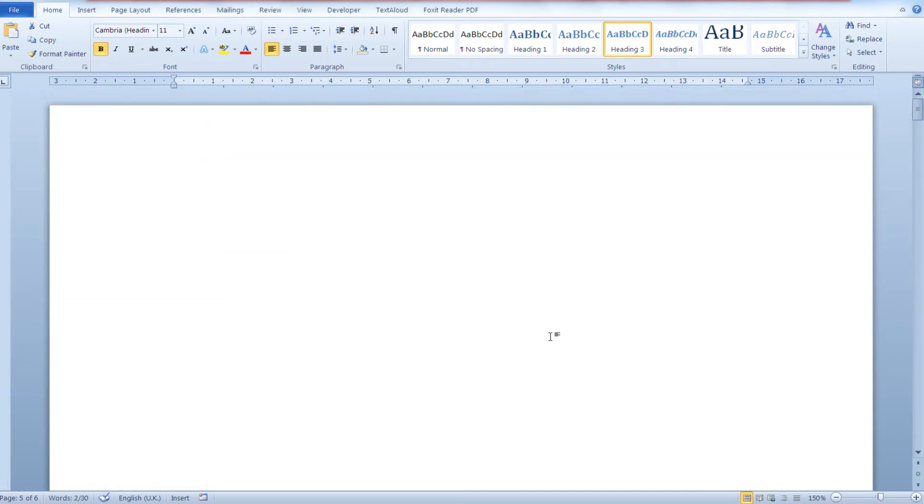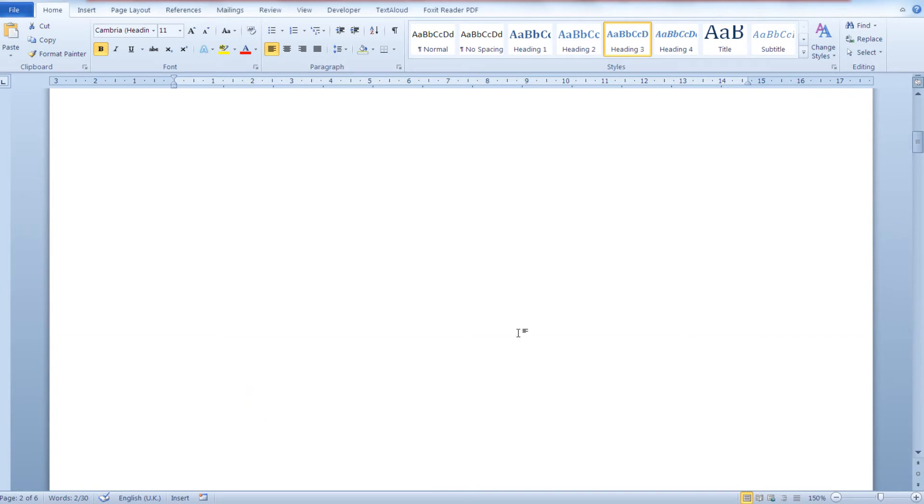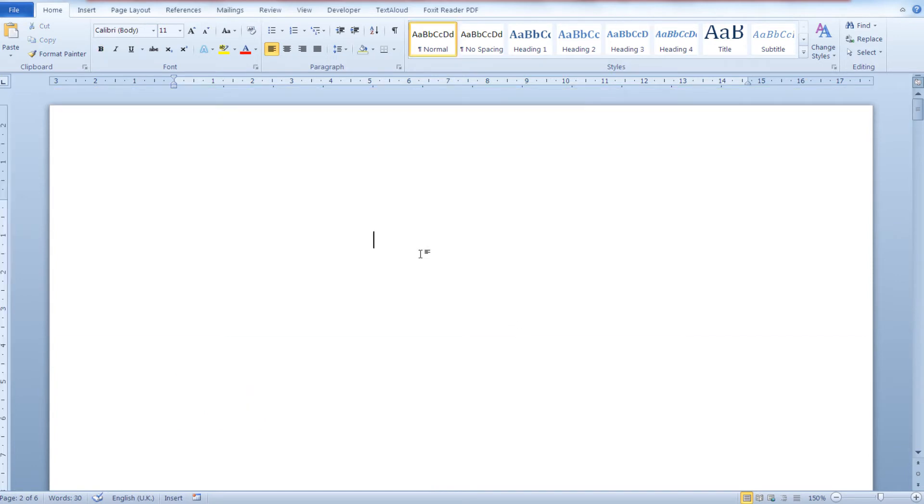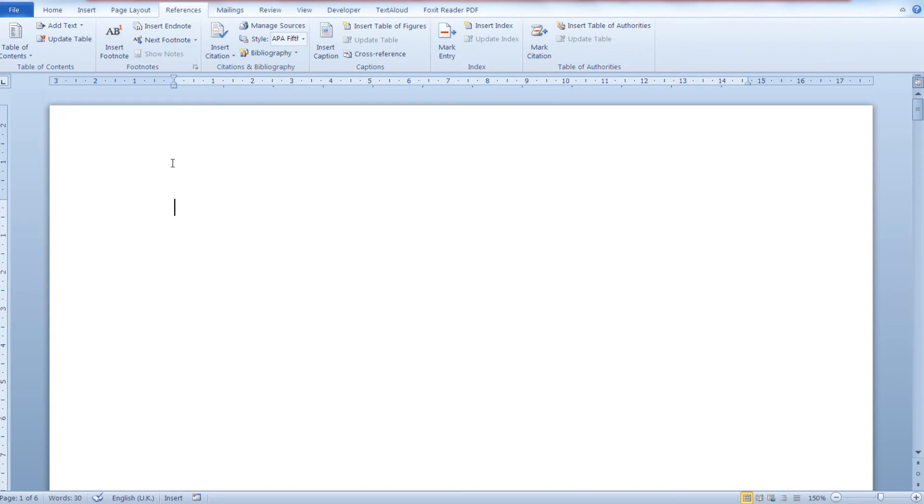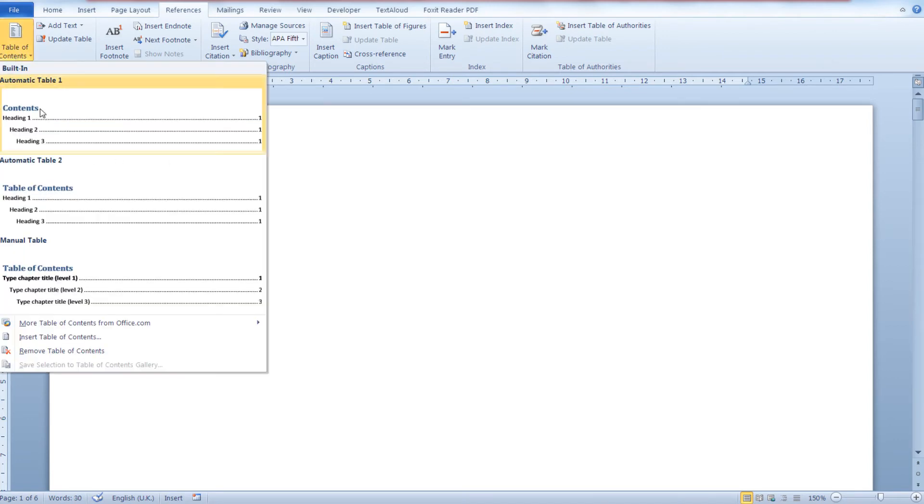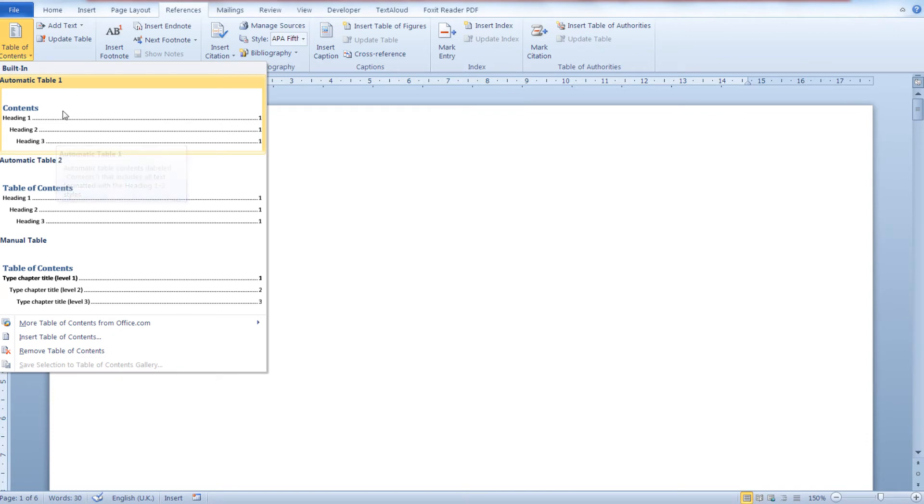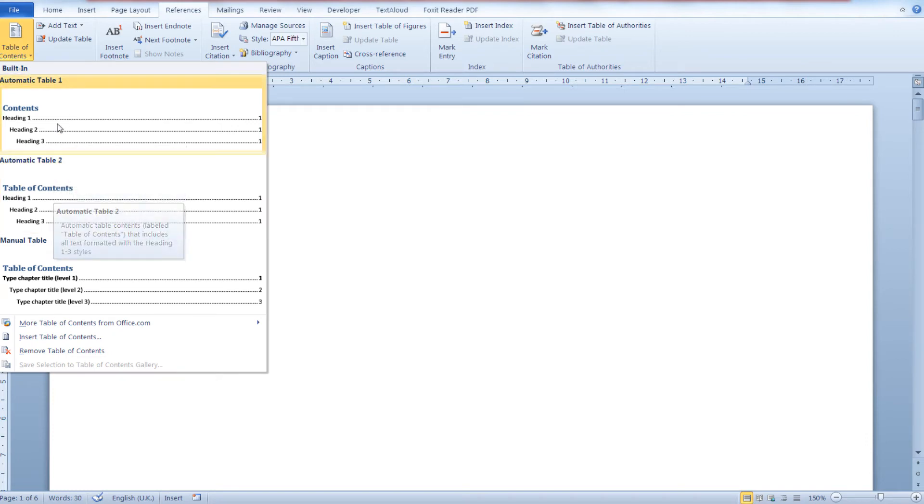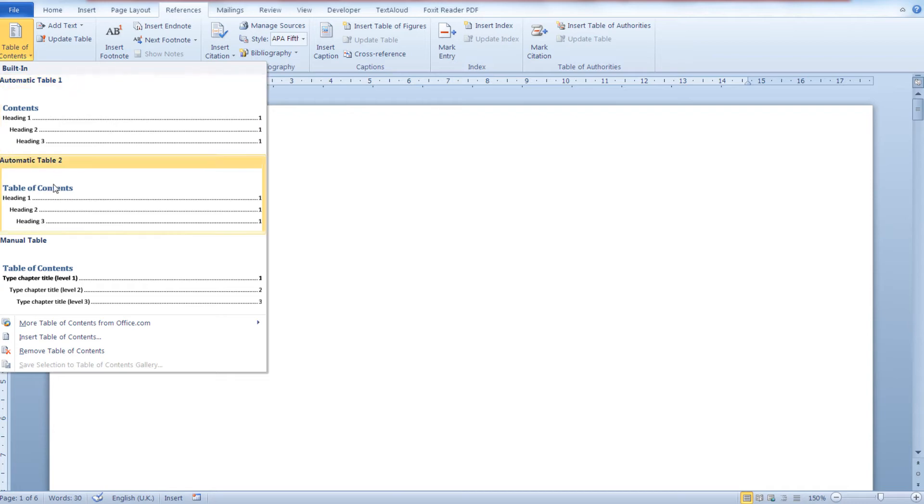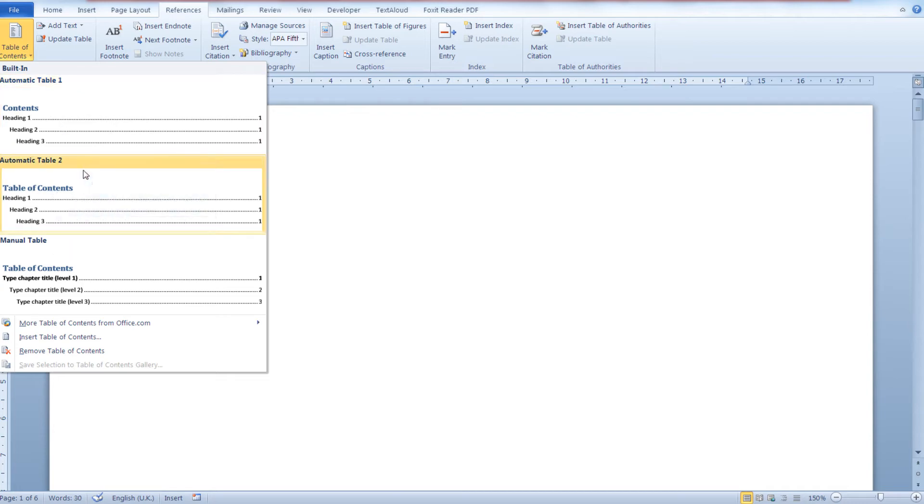Now go to the page where you would like to insert the automatic table of contents, and from the references tab, the table of contents section, click on table of contents. You can choose from one of two automatic table of contents formats.